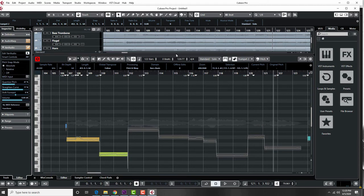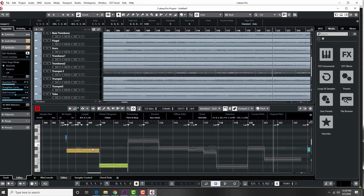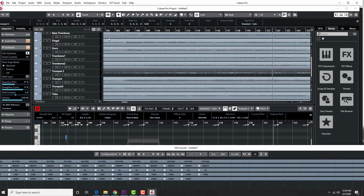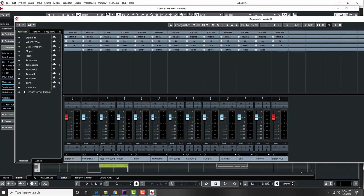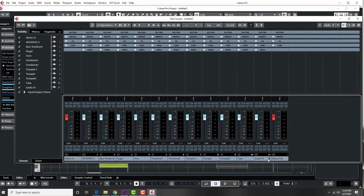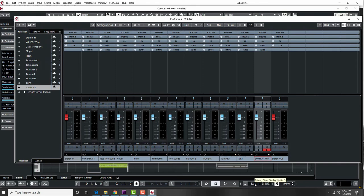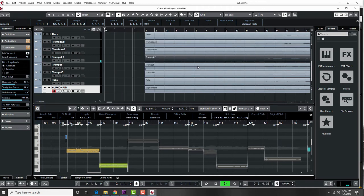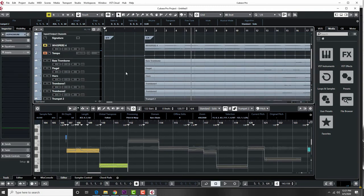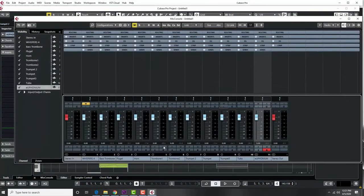Then one of the final steps is to actually mix everything together by bringing up the Mix Console. I've got each of my instruments there. I play from the beginning and listen to the mix. At this point we no longer need the click, so we mute the click and the accompaniment, bring up the Mix Console, and have a listen. The euphonium is pretty quiet, so I can boost that and get the trombones in balance.